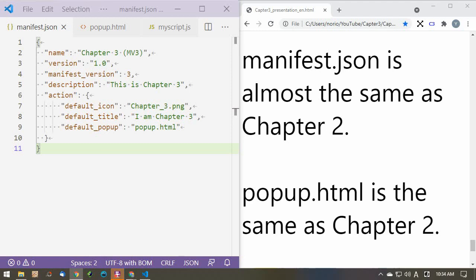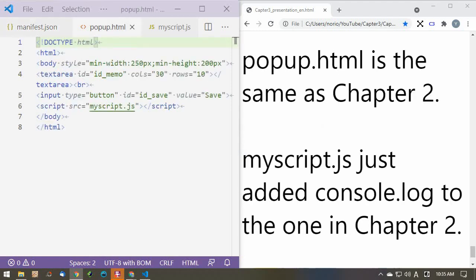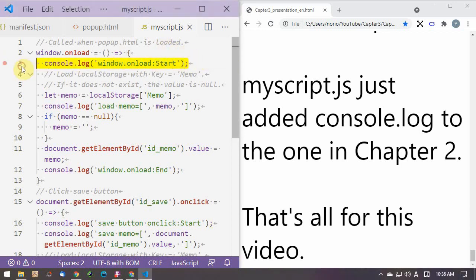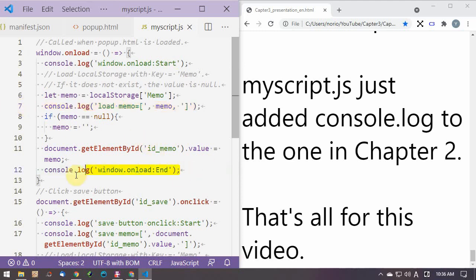Manifest JSON is almost the same as Chapter 2. Popup.html is the same as Chapter 2. MyScript.js just added console.log to the one in Chapter 2.